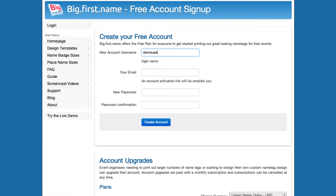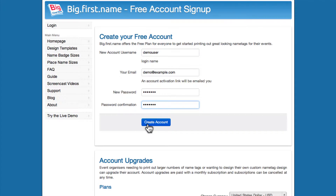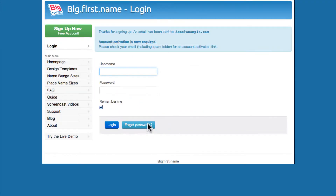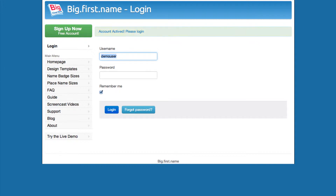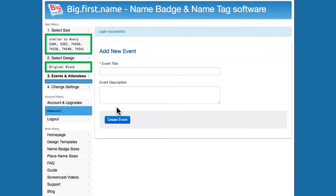Follow the sign up link to create an account. Choose a username for your account, enter a valid email address, and enter a password. Check your email and possibly the spam folder for your activation link. Follow the link to activate your account. Your sign up is complete and you can now log in with your username and password.